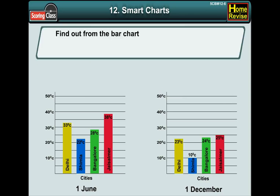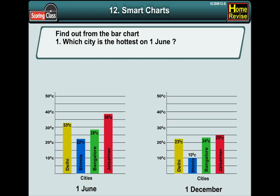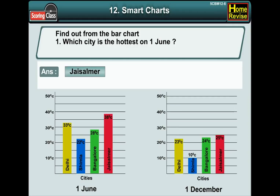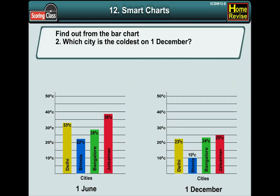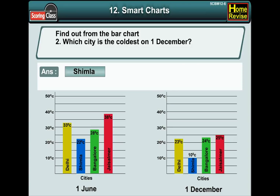Find out from the bar chart. Number 1: Which city is the hottest on 1st June? The answer is Jaisalmer. Number 2: Which city is the coolest on December 1st? Yes, you're right. The answer is Simla.